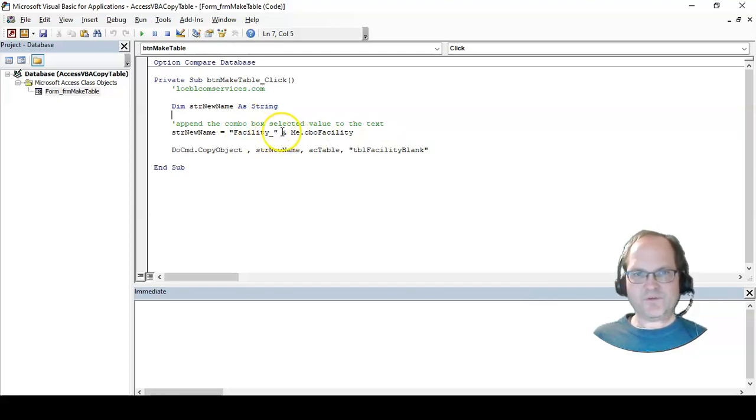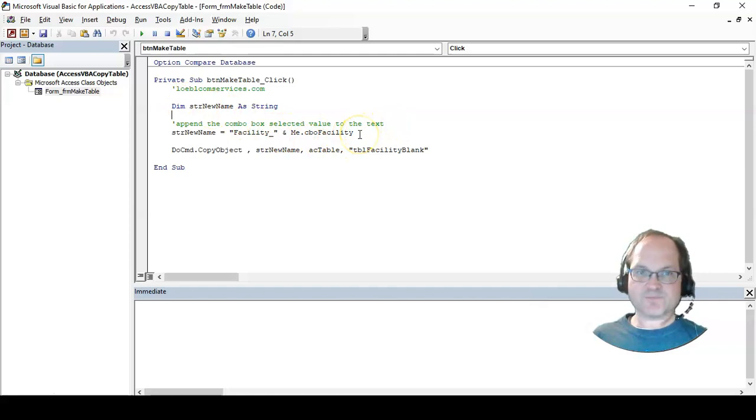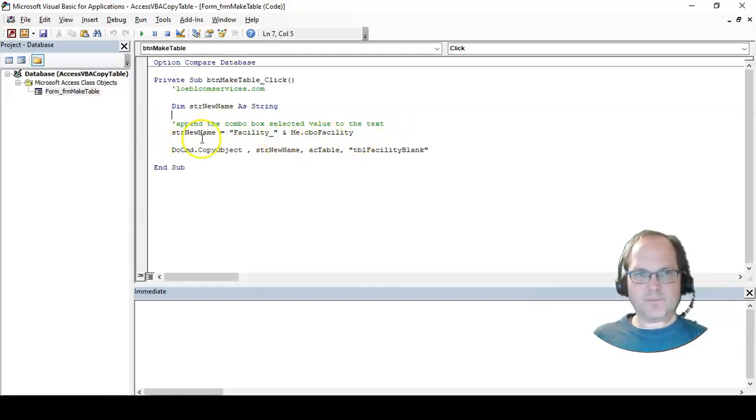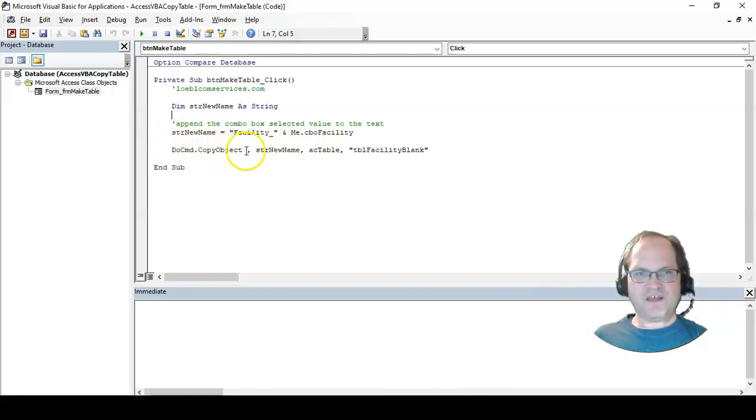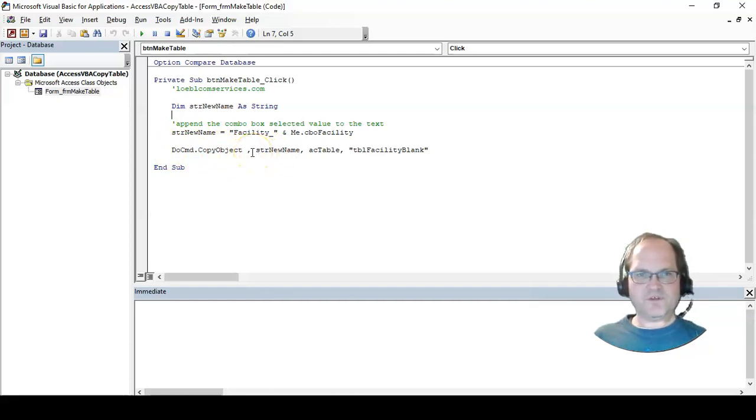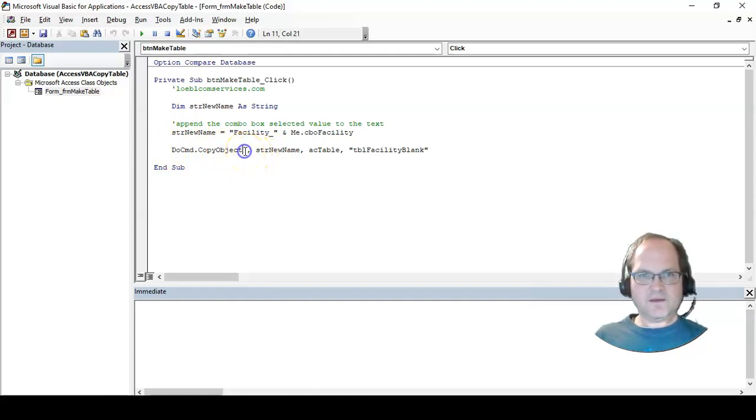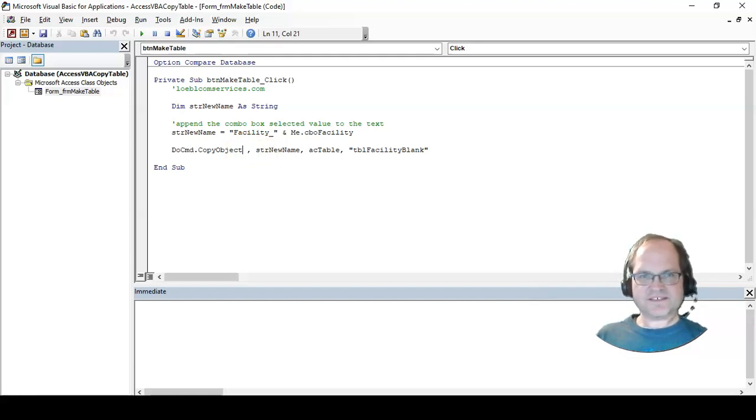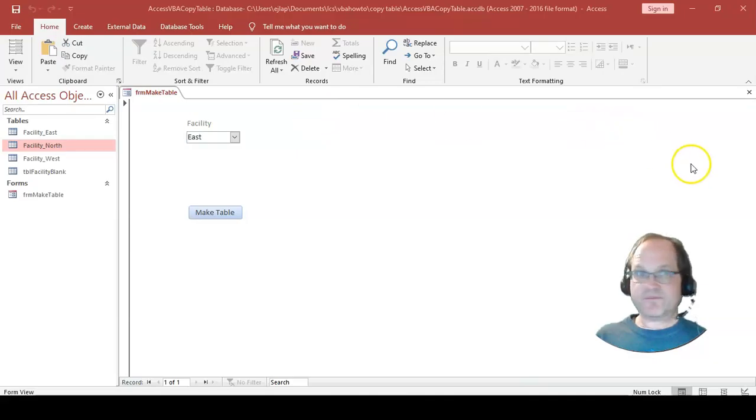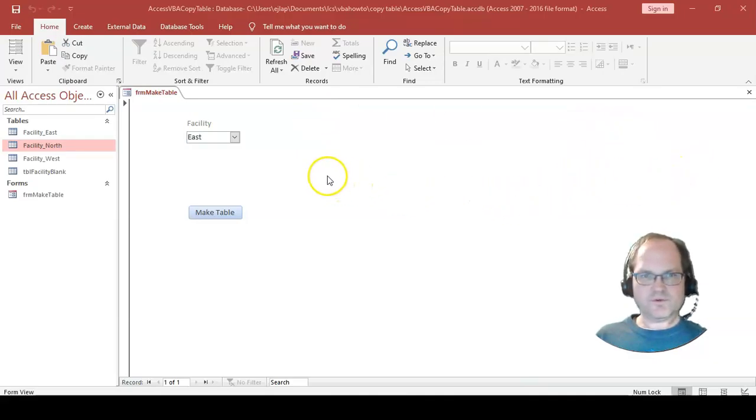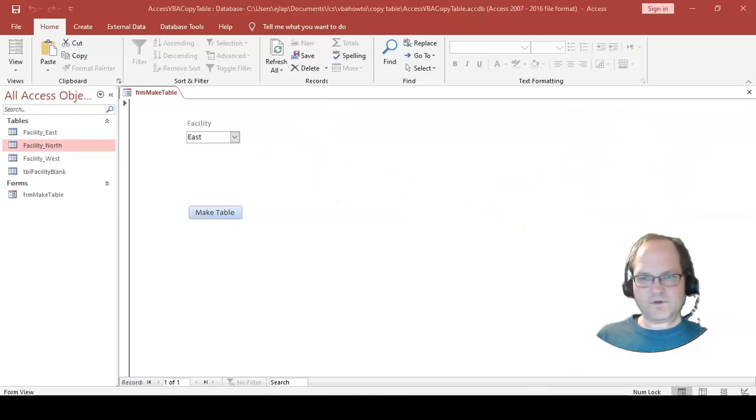Then the facility name is whatever's in that text box. I'm appending and putting all that in this variable sNewName, and I'm using the CopyObject method of the DoCmd. Let's see the arguments here.